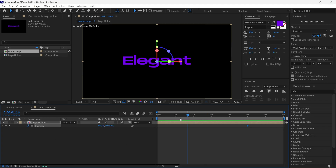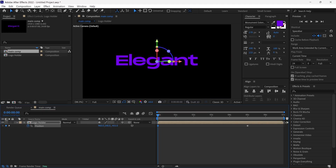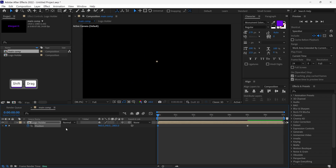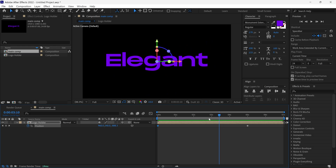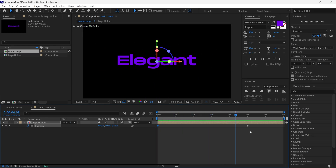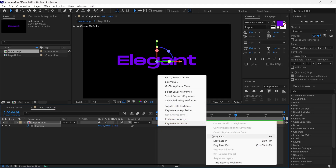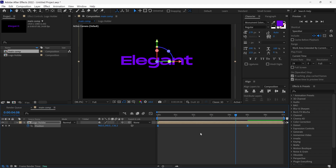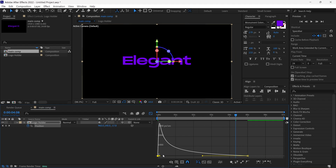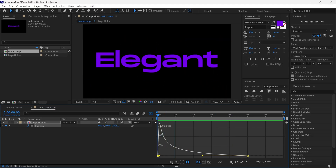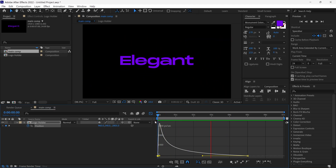Then I go back to the first frame and change its Z position value in the negative direction until our text goes out of the frame. If I play the preview, we get this kind of animation, but right now it's very linear. So I am going to select both keyframes and change them to Bezier keyframes. Let's open the graph editor and change the graph like this. Now the animation looks perfect.